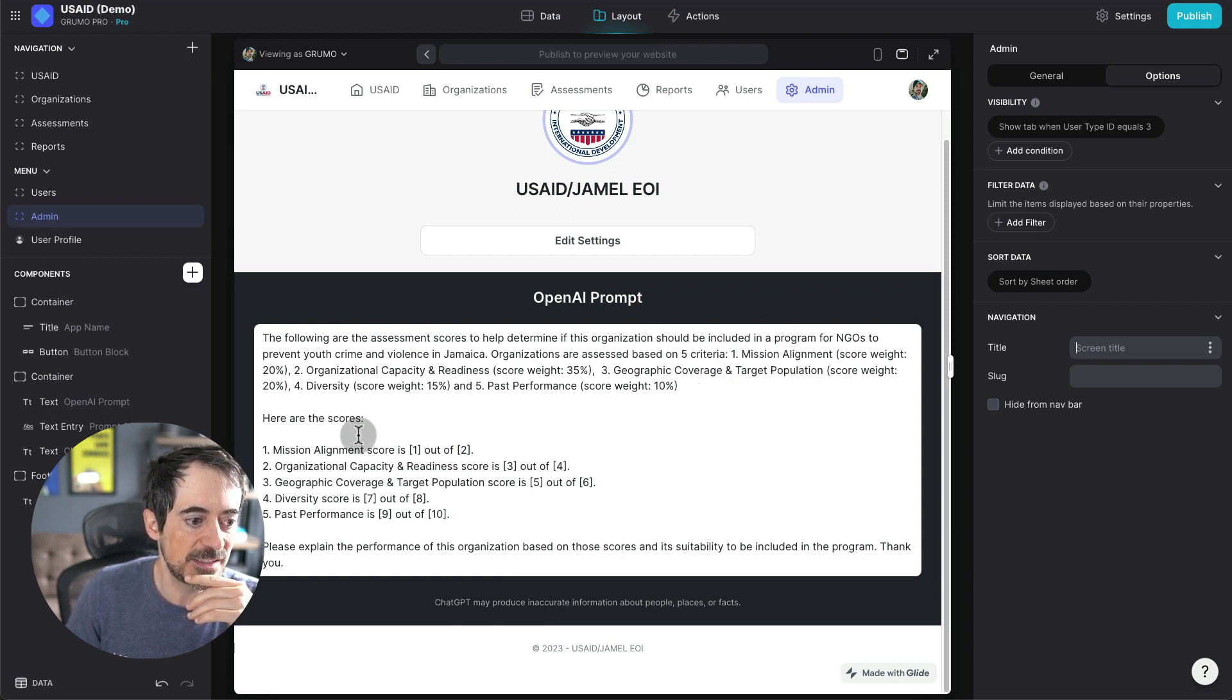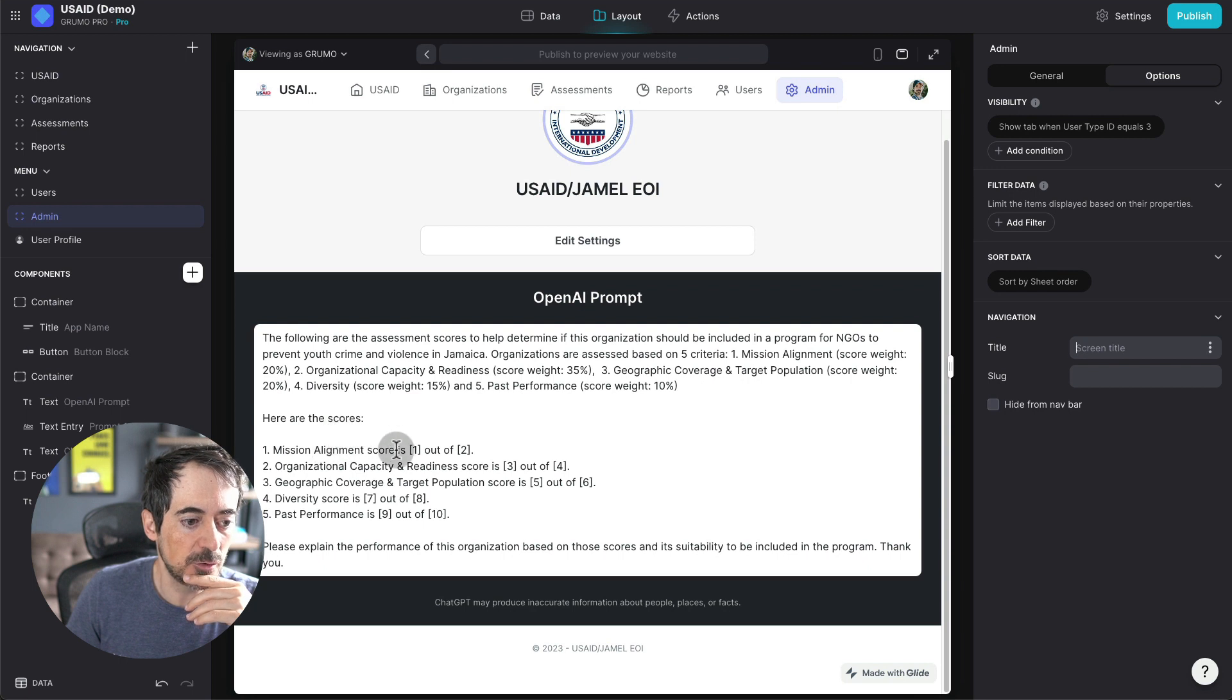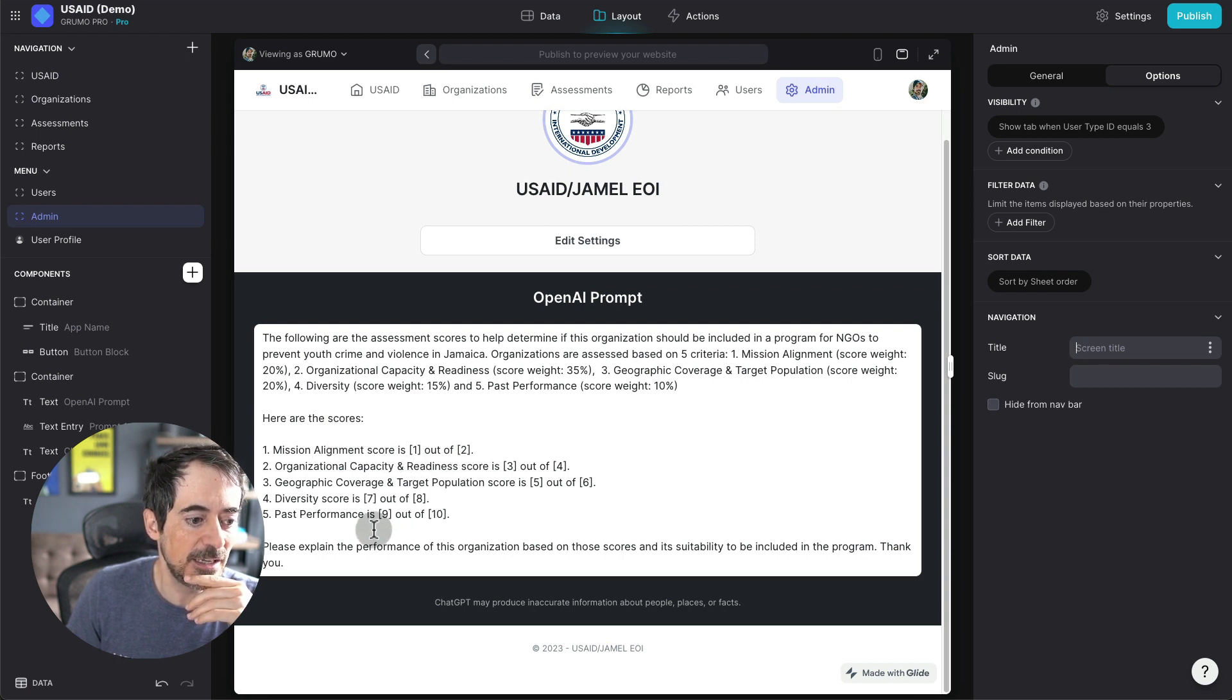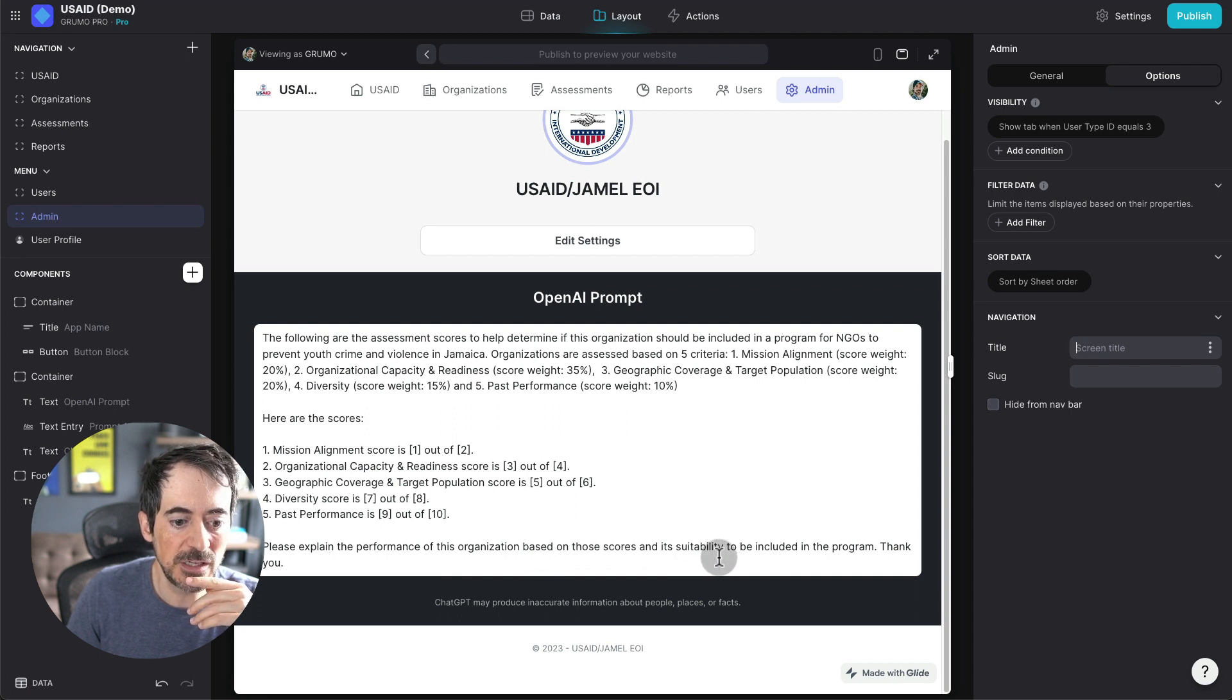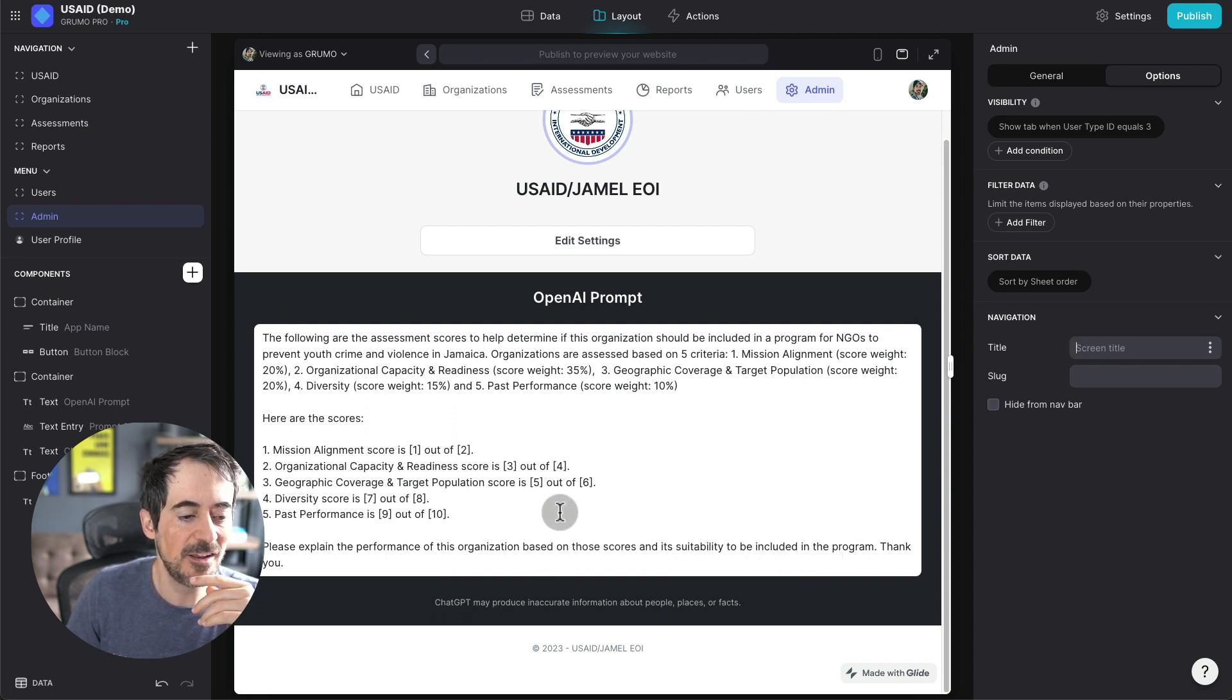Then we say what the scores are. And then we say, please explain the performance of this organization based on those scores and its suitability to be included in the program. Thank you.